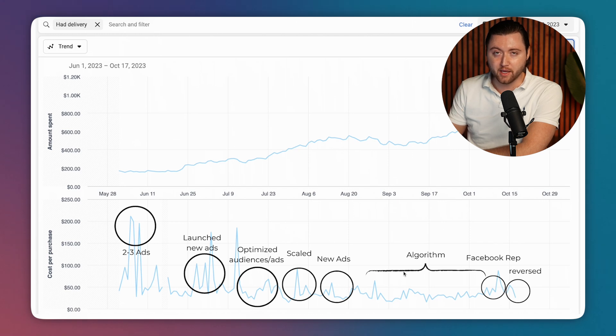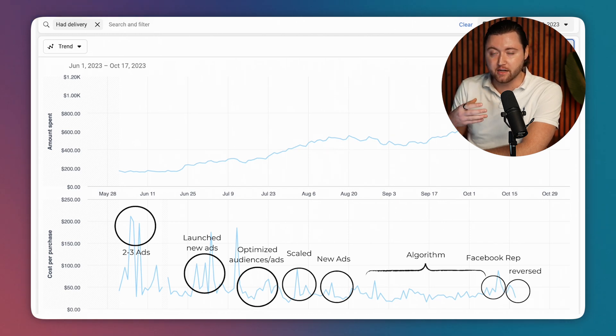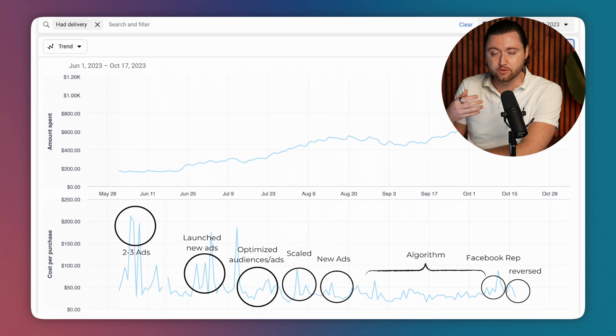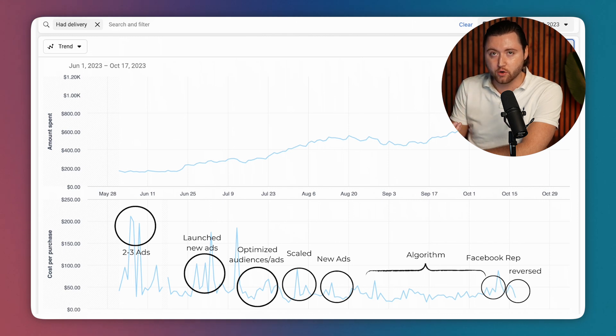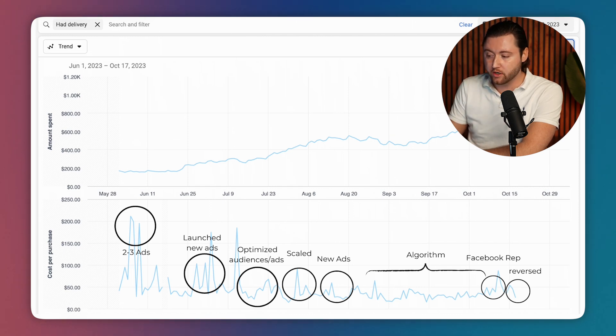The only adjustments we were really making is just shifting budgets, because now the algorithm has exited learning and understands the audiences, the ads are converting, we have our top three to five winners.